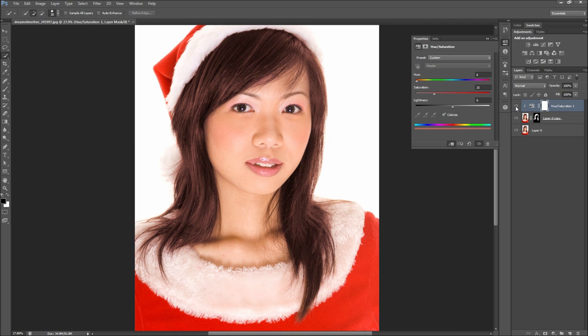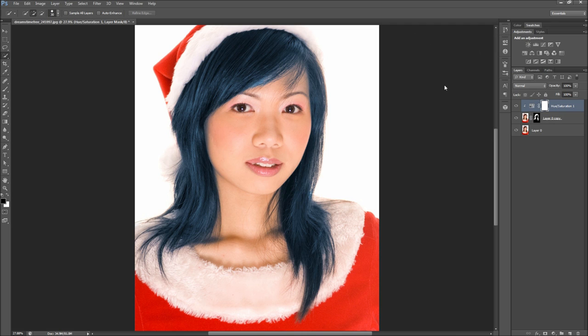So there you have it — your hair color has now been changed quickly and painlessly. So how does it look? Just make sure and ask for a second opinion before taking the plunge in real life. As always, if you like this Photoshop tutorial be sure to subscribe, rate, comment, and share it with your friends.